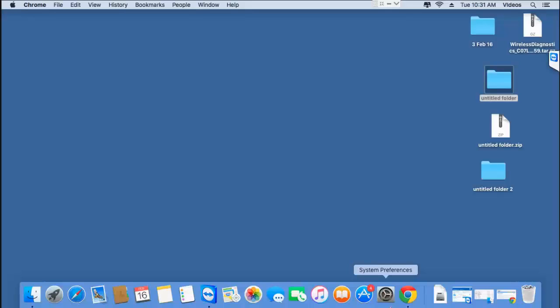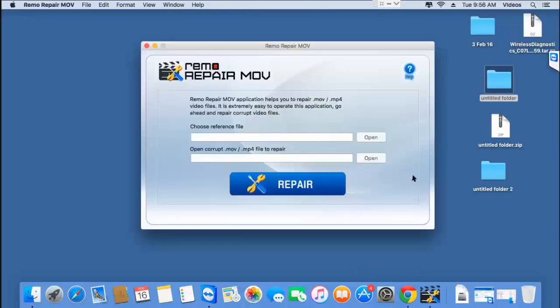Let's get to the repair process. Once you download and launch this software on your Mac, here's how the main screen looks like. All you see on the main screen are just two open buttons which let you browse and select a healthy as well as a corrupted GoPro video.